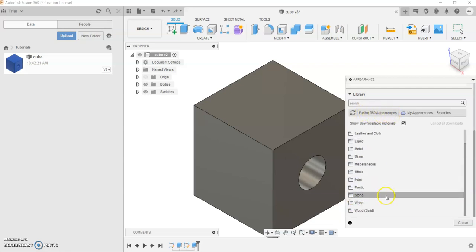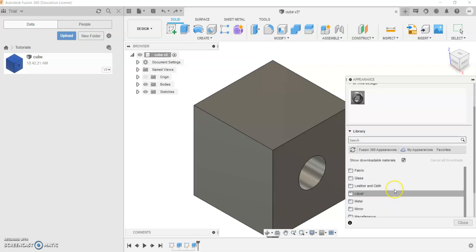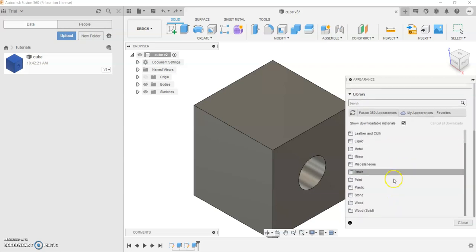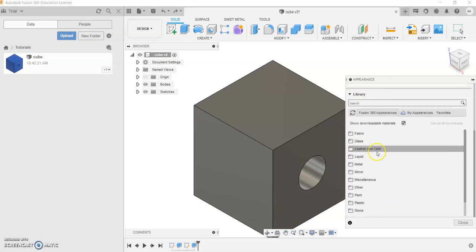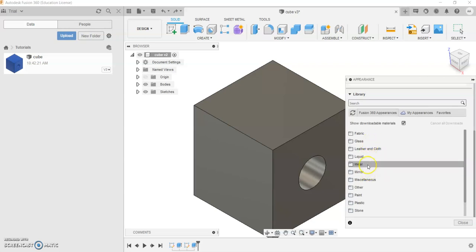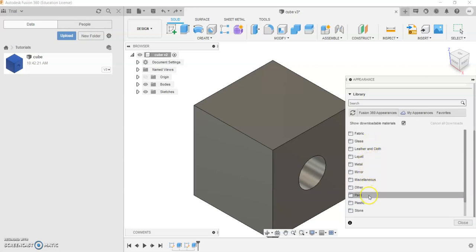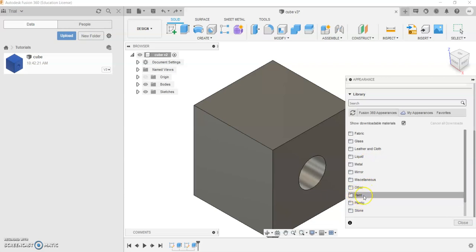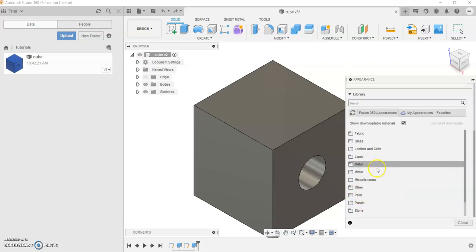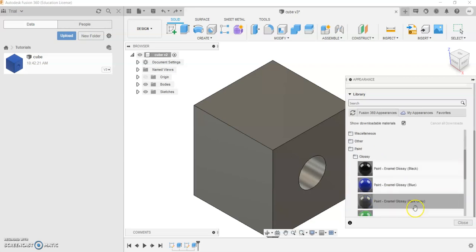you'll see there's a large assortment of folders which contain various categories. In FTC, typically you'd utilize glass, metal, plastic, and paint. And in this video, we're going to go ahead and click on Paint.